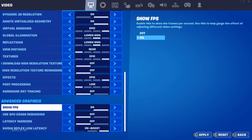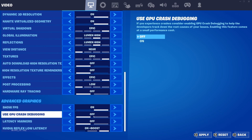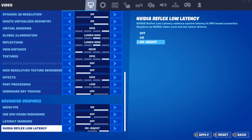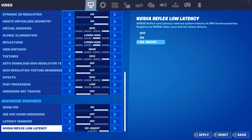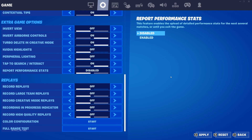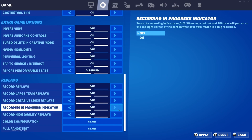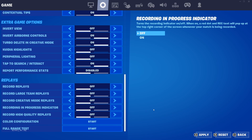For the final settings: show FPS — on if you want to see it, off if you don't, no FPS impact. GPU crash debugging — turn it off, it has a small performance hit with no benefit to you. Latency marker — off, only use it if you're testing latency on an Nvidia GPU. Nvidia Reflex — set to on plus boost, as the cool lighting and detailed graphics do add input lag, so you want to lower it as much as possible with this setting. Finally, as a small bonus: if you barely use replays, go to the game tab and turn all replays off, as the game records a replay in the background impacting performance.